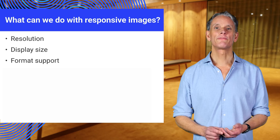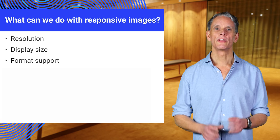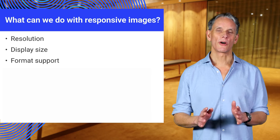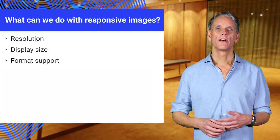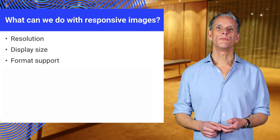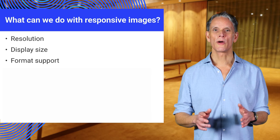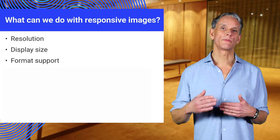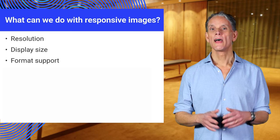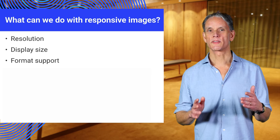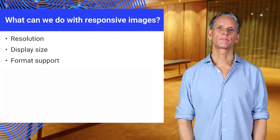Think about format support. Different browsers support different formats. For example, you might want to serve WebP images to browsers that support WebP and provide a fallback to browsers that don't.